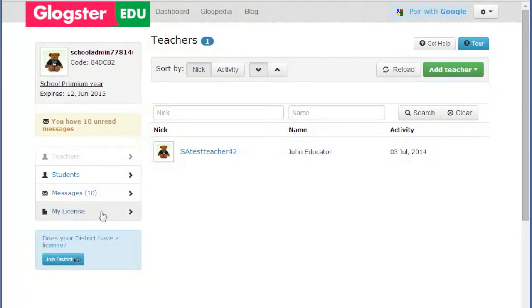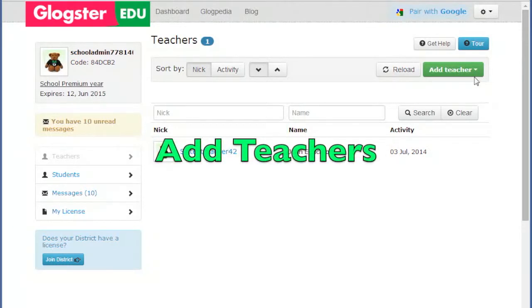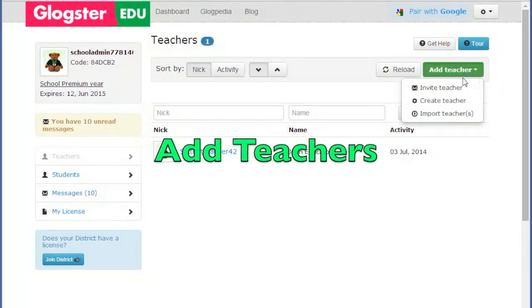If it is not already displaying, clicking on the Teachers link will show a list of the teachers in your account. To add teachers, click the green Add Teacher button.